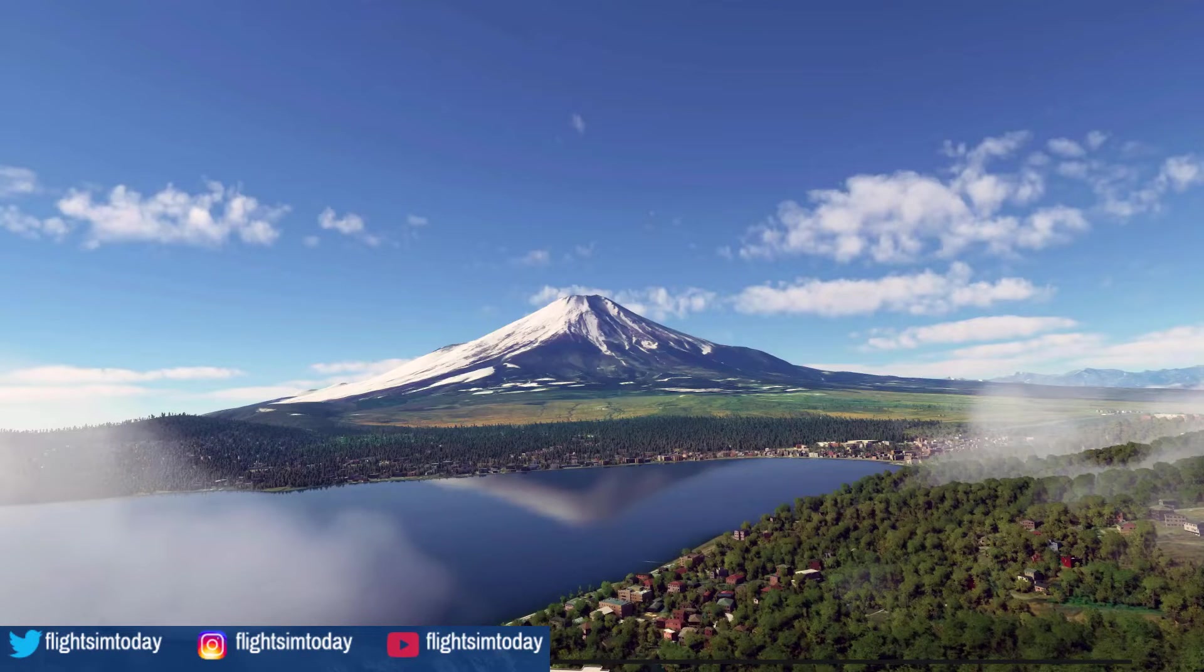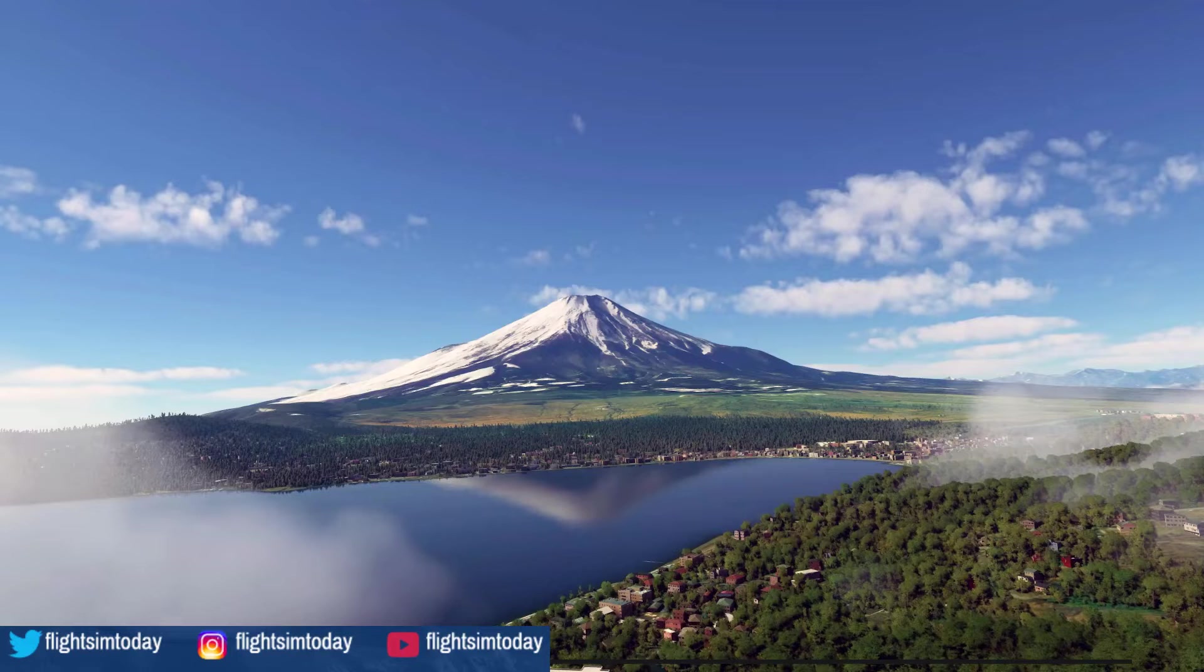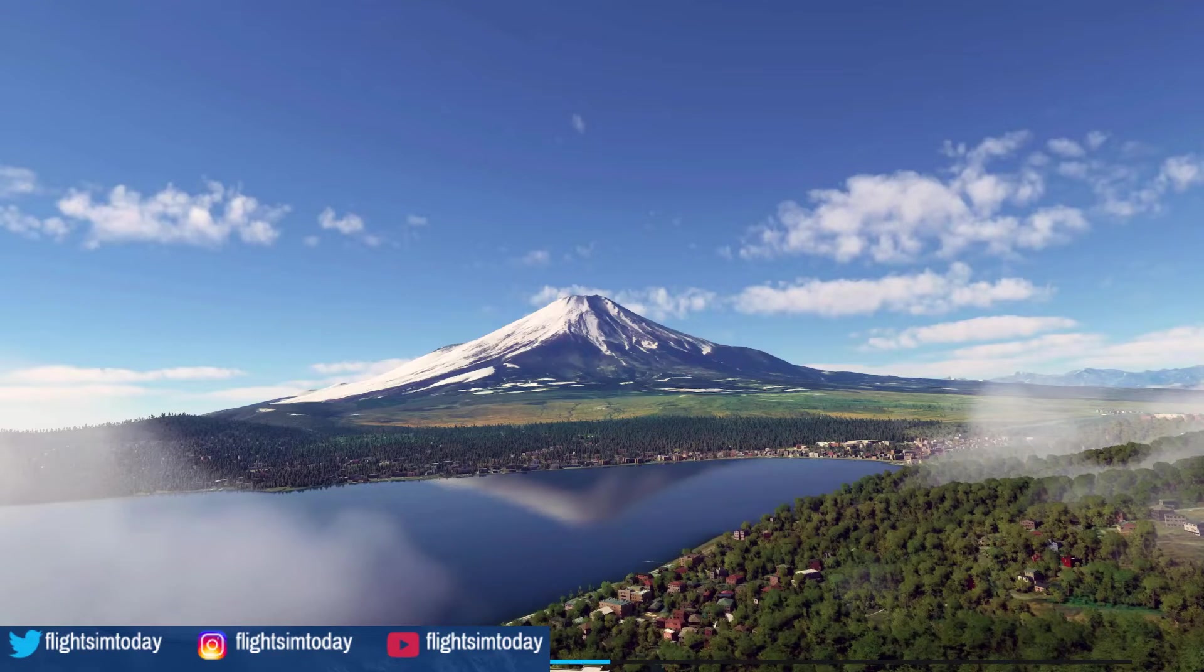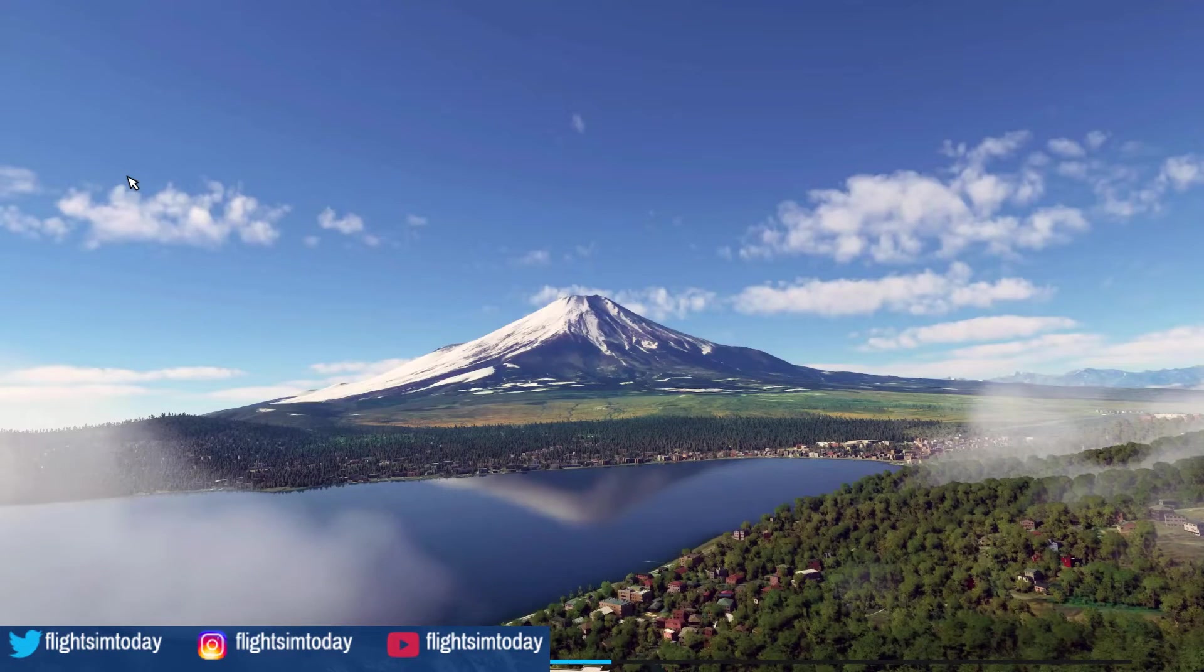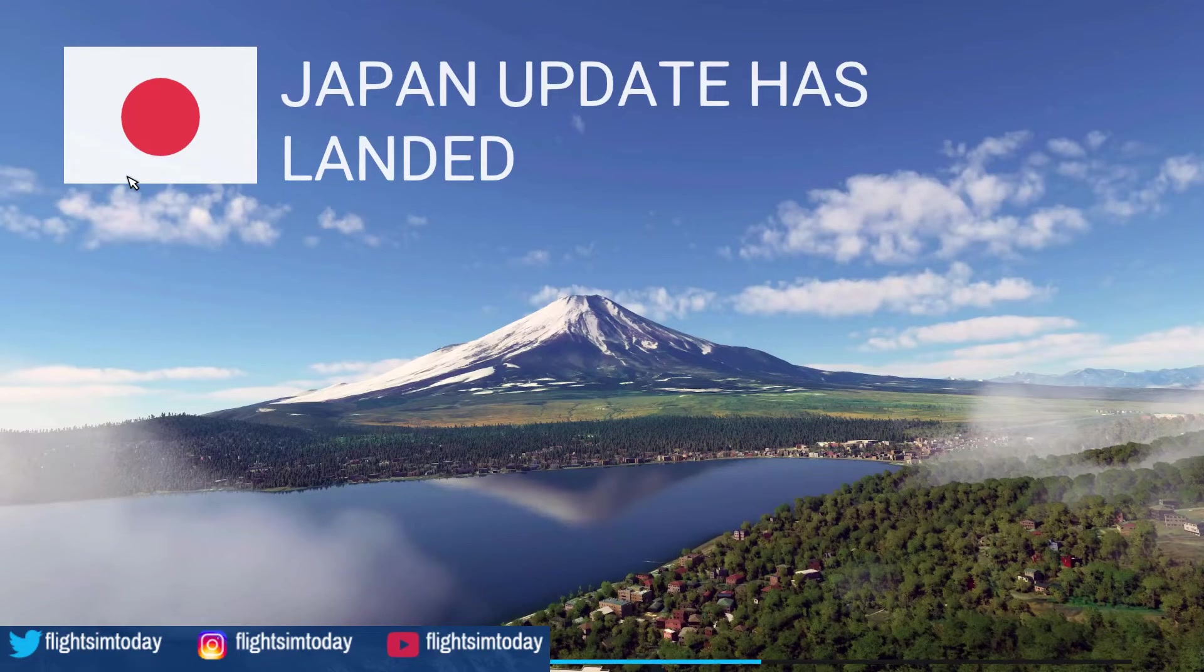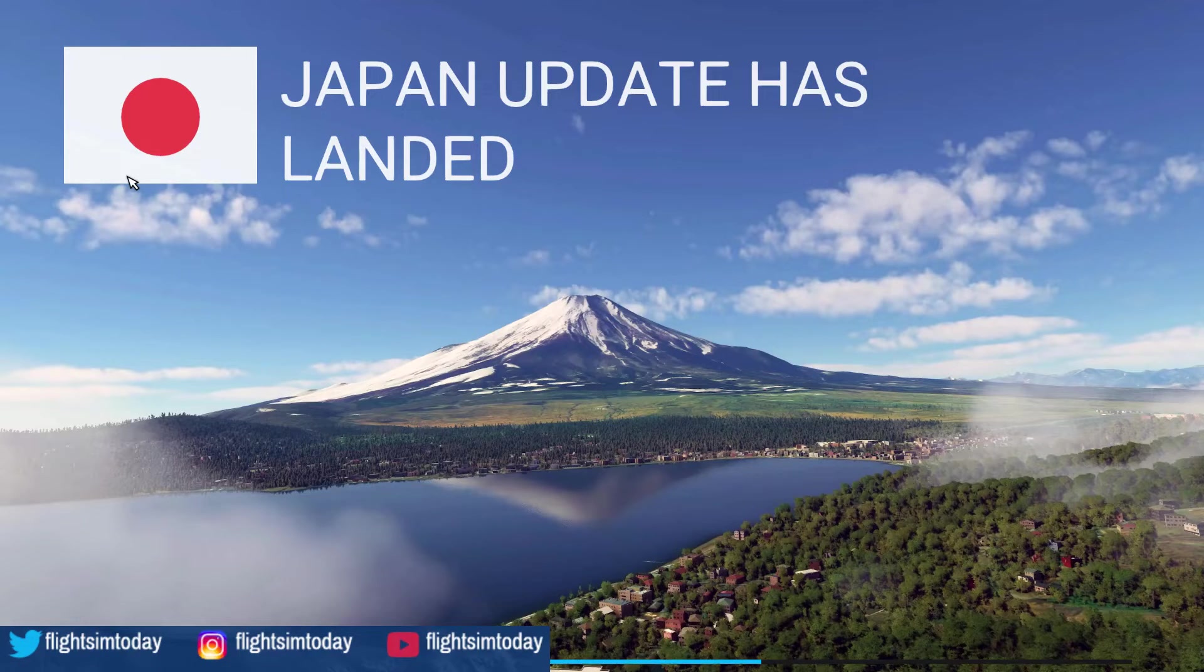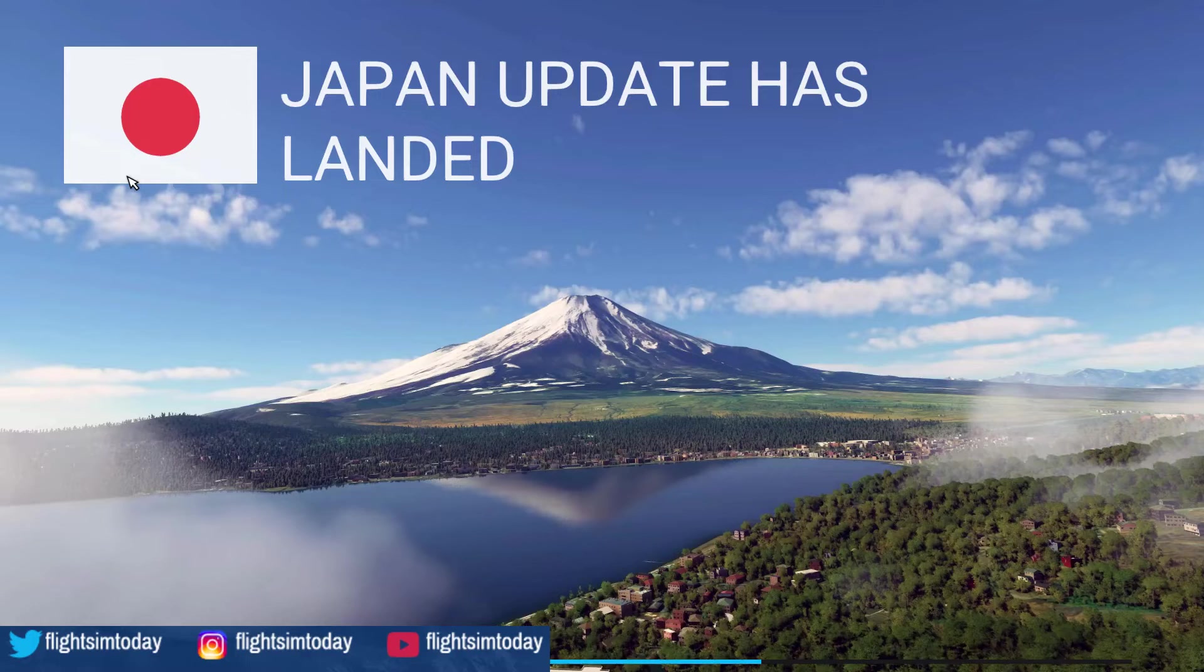There you have it guys, simple as that. It's now loading up into the splash screen as we all see for the Japan update, and then it's going to go straight into the menus. No more title screen, no more press any key, completely gone. Much quicker, much simpler.